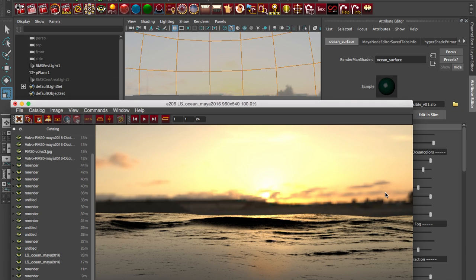We're going to take a look at our ocean shader in Maya 2016 just to show how it works, which is pretty much the same as older versions of Maya but there's just a little bit of a different UI.